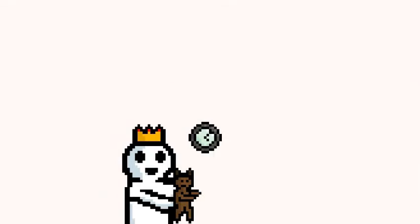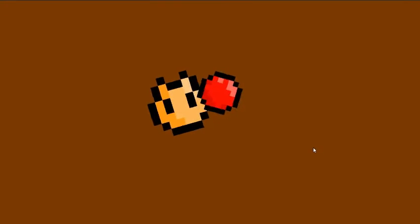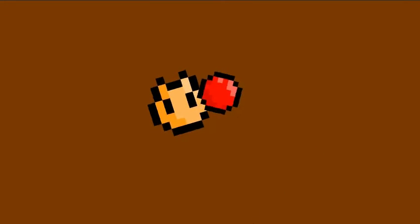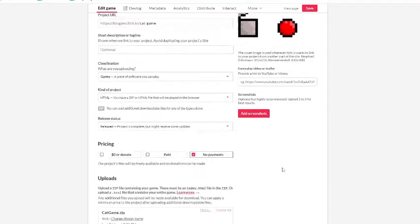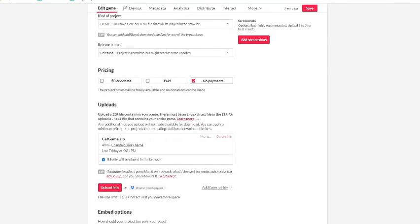With the clock slowly ticking down, I added this cute little win screen and set up the itch.io page.